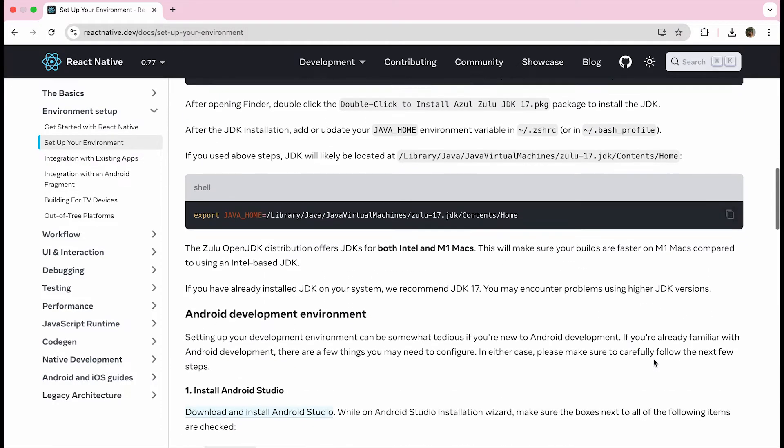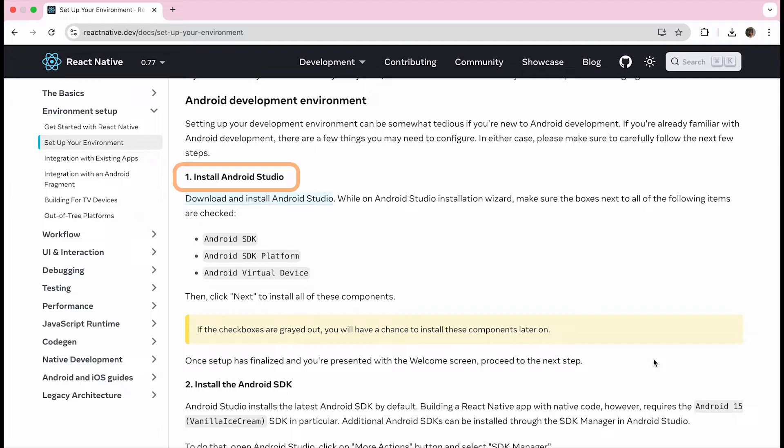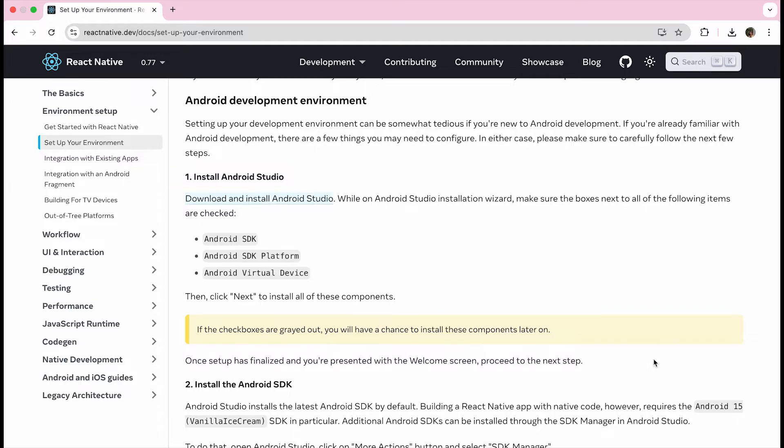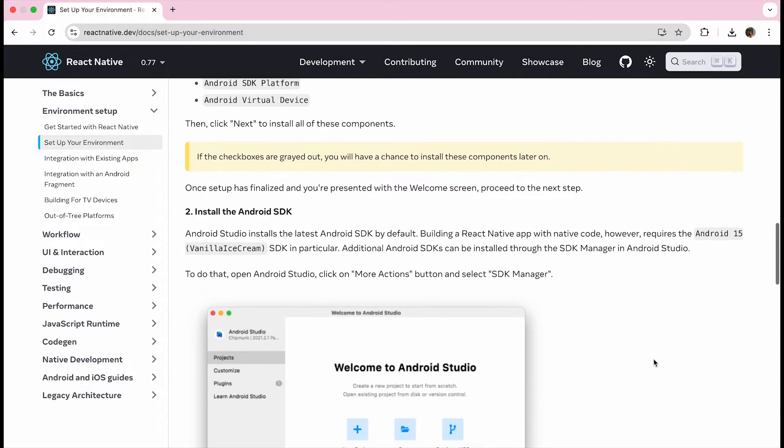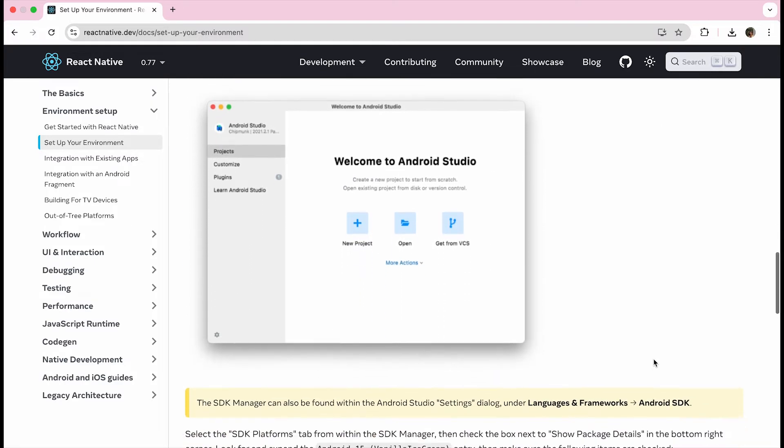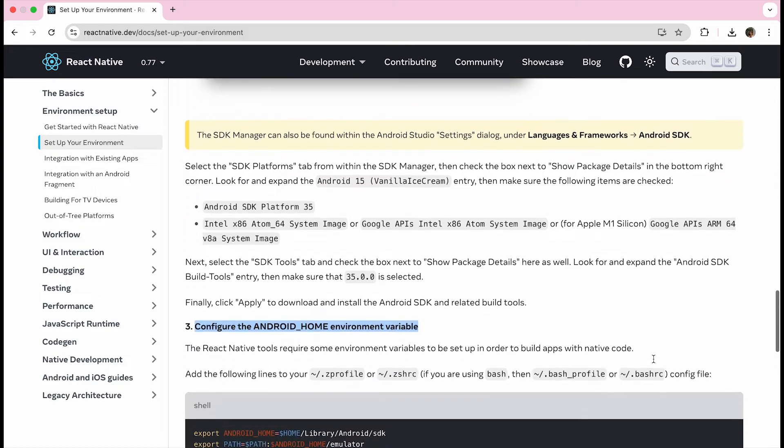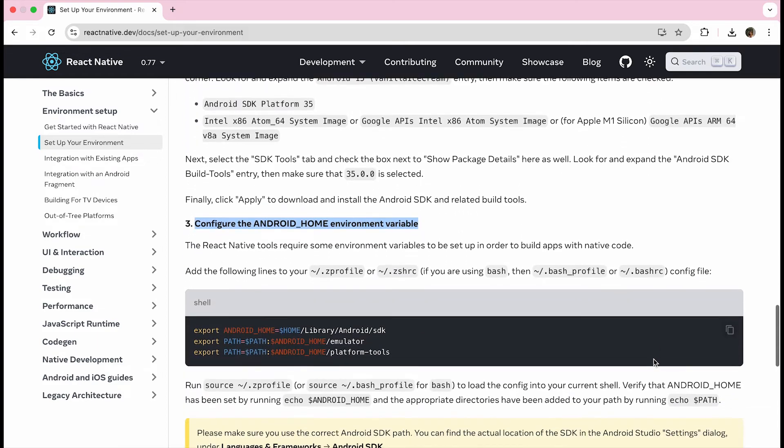Finally, we will need to set up the Android development environment. The first thing we will do is install Android Studio, the IDE you use to compile and run your Fire OS apps locally. Next, we will install the Android SDK. And finally, we will configure our Android home environment variable.